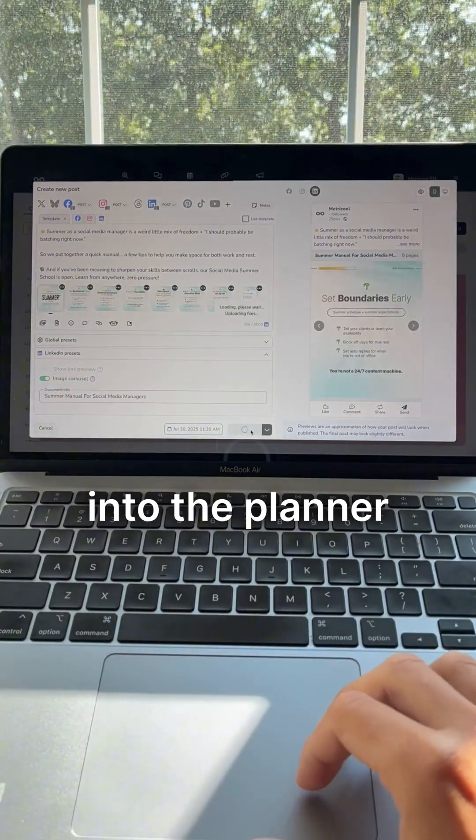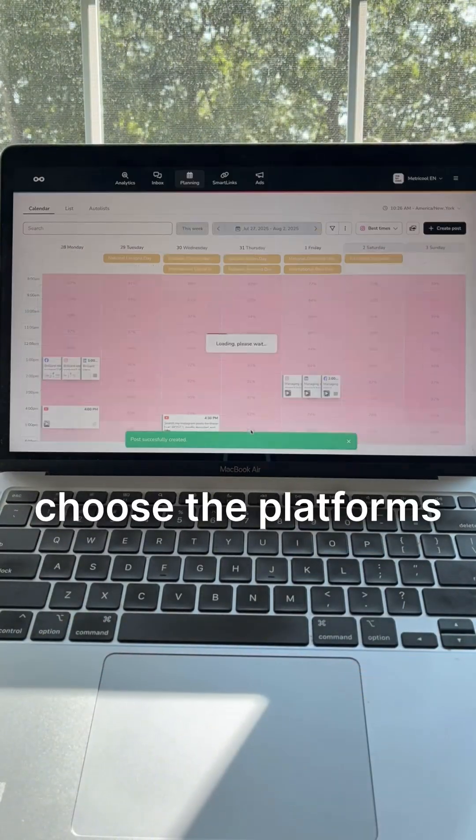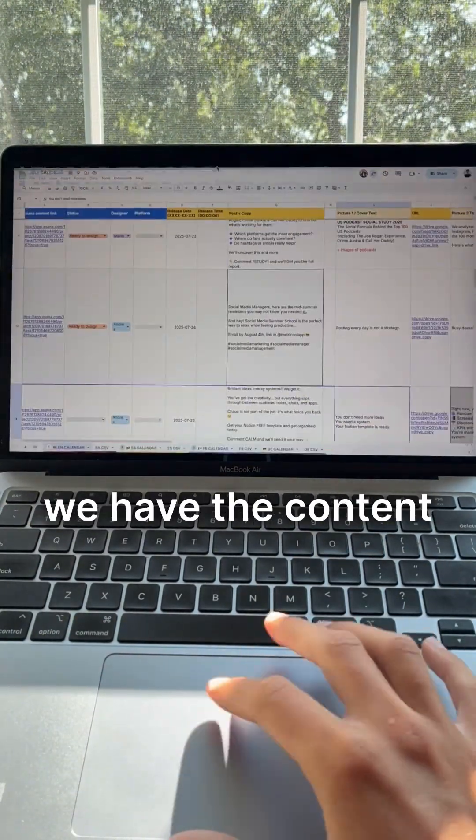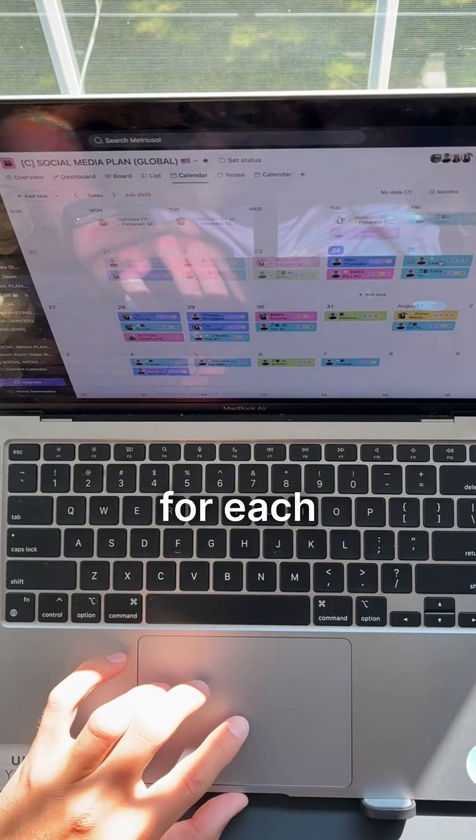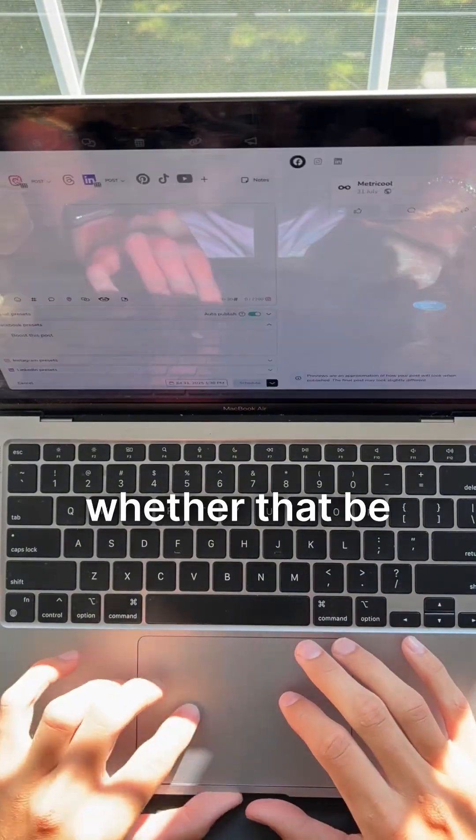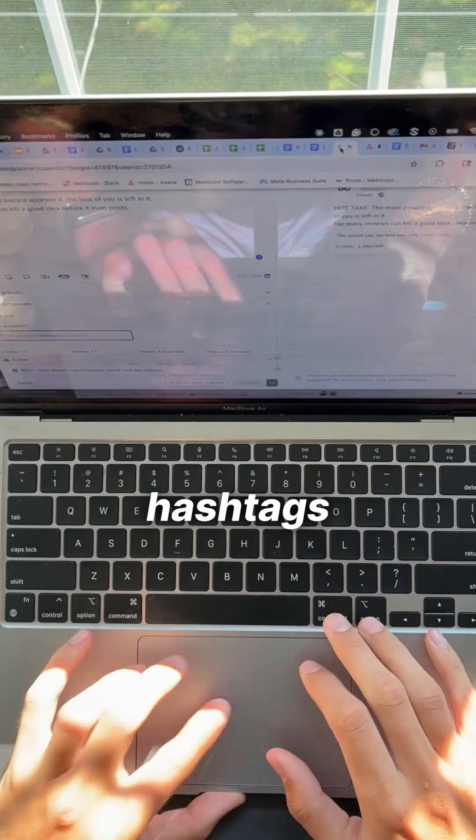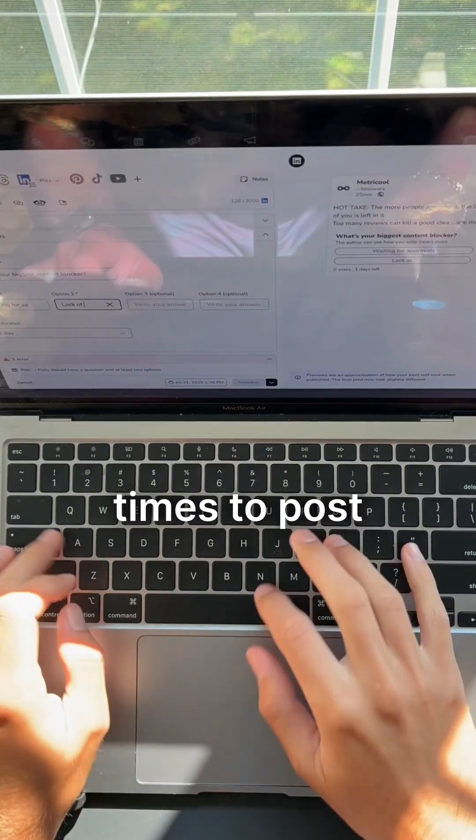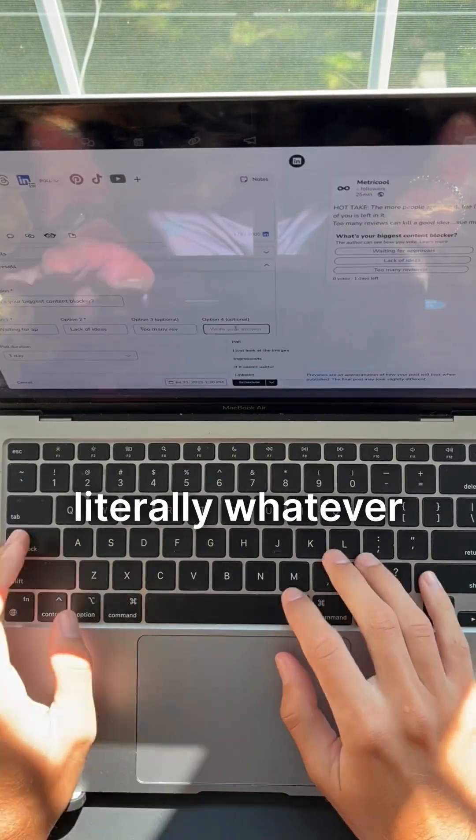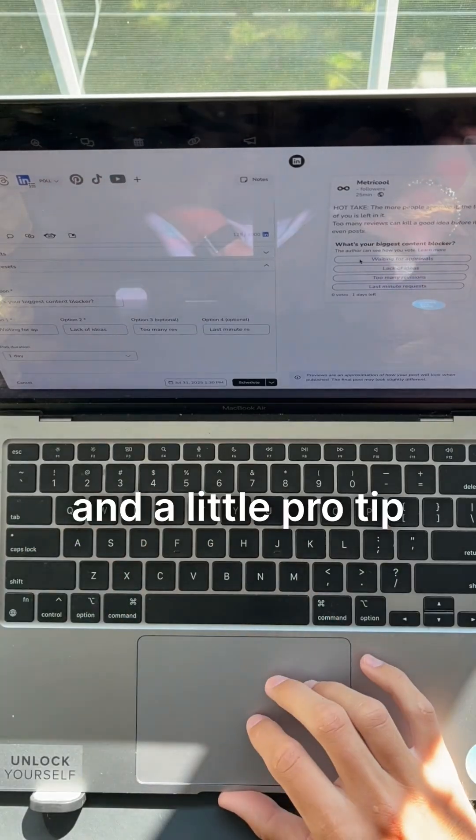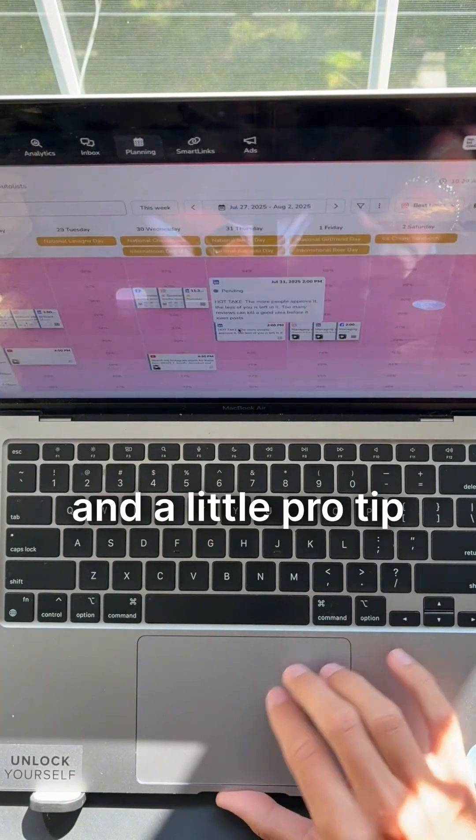Once everything's uploaded into the planner, I then choose the platforms we have the content going out on and optimize it for each, whether that be hashtags, the best times to post, carousels, literally whatever is needed.